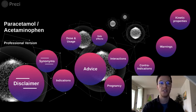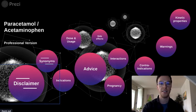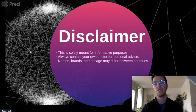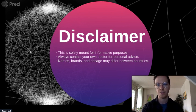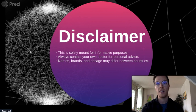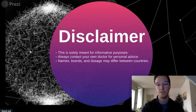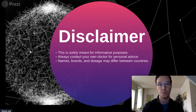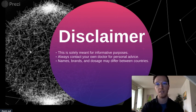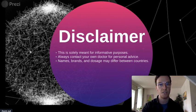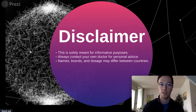First, a little disclaimer. This video is solely meant for informative purposes — it's not medical advice. Always contact your own treating physician if you have any questions or want personal advice. Names, brands, and dosages may differ between countries, so please check your prescription and status in your country.